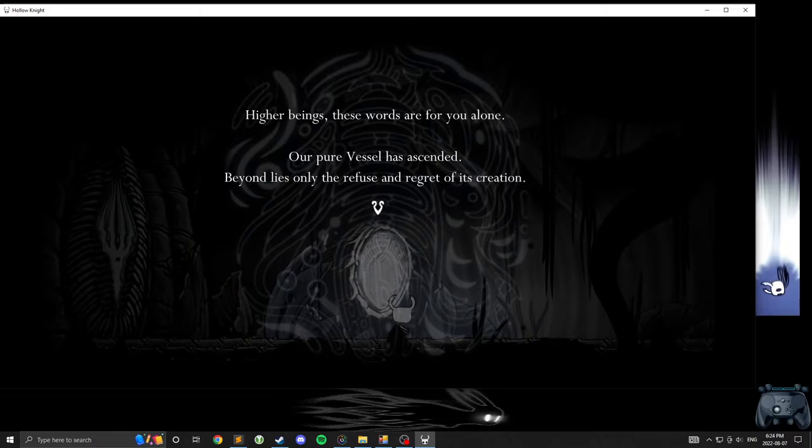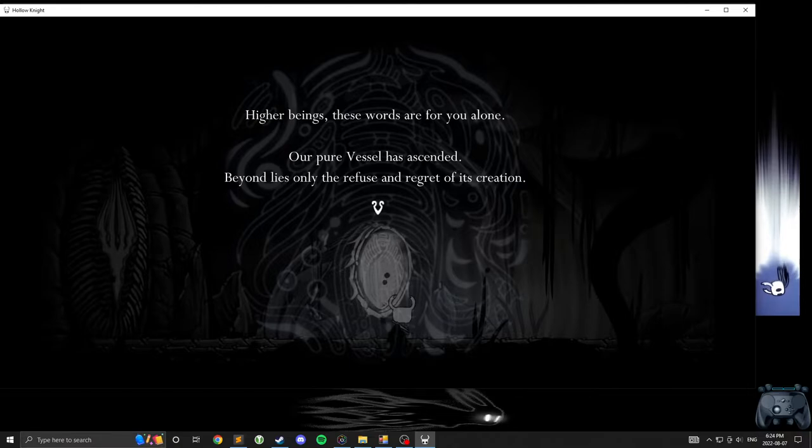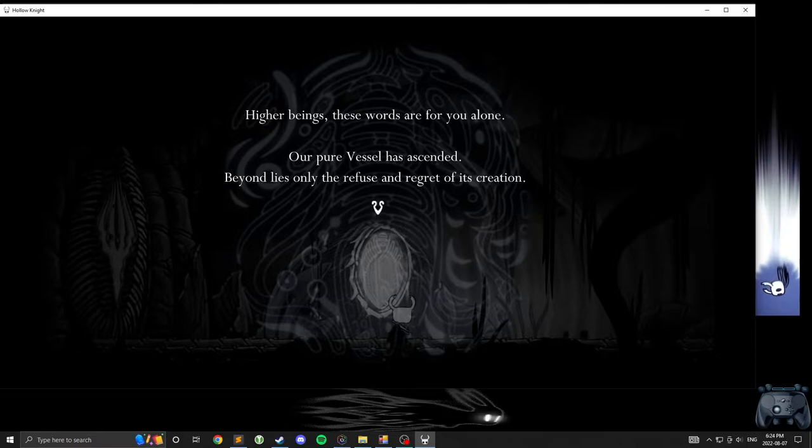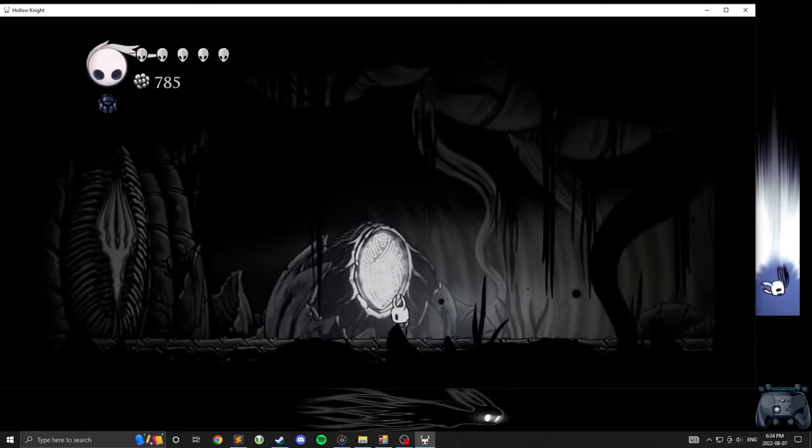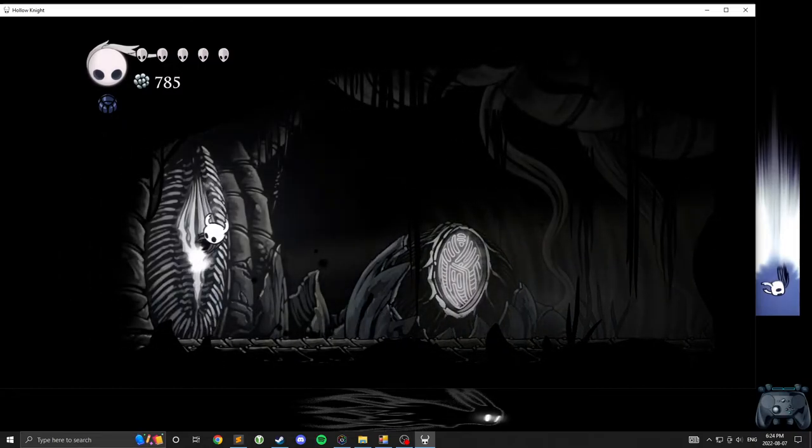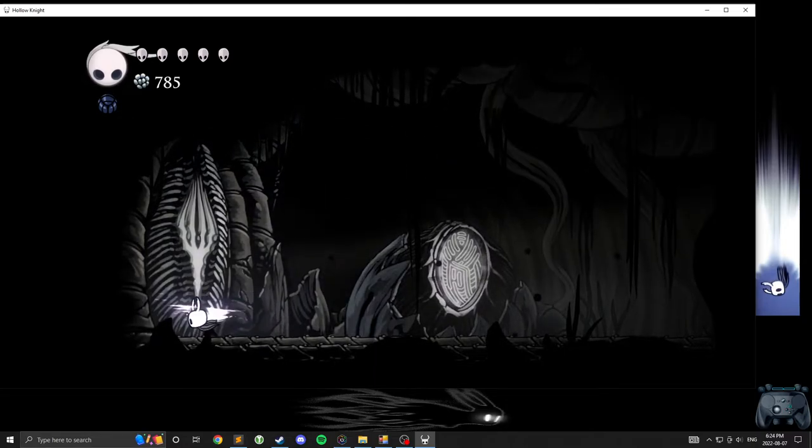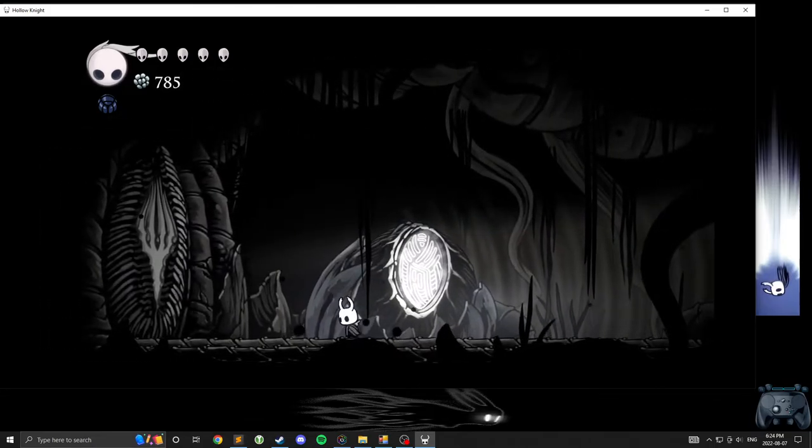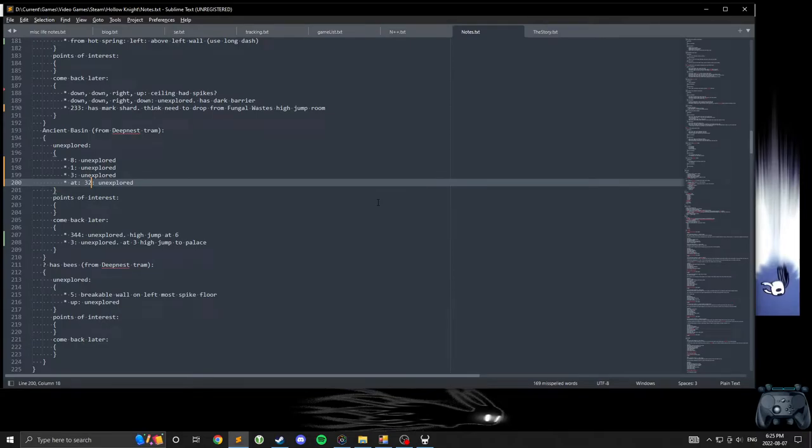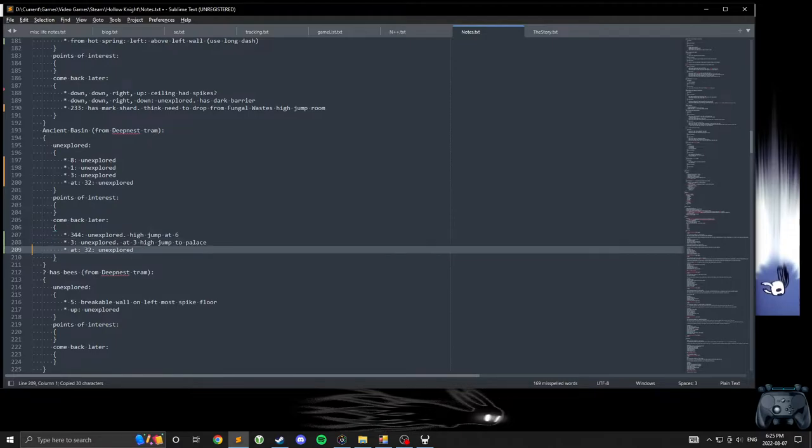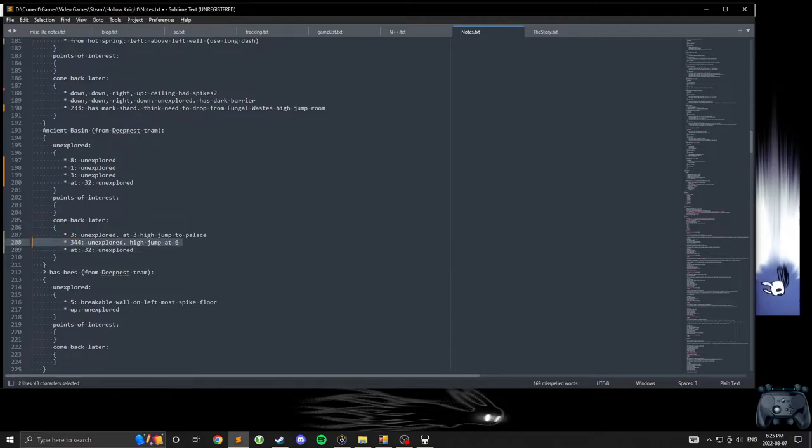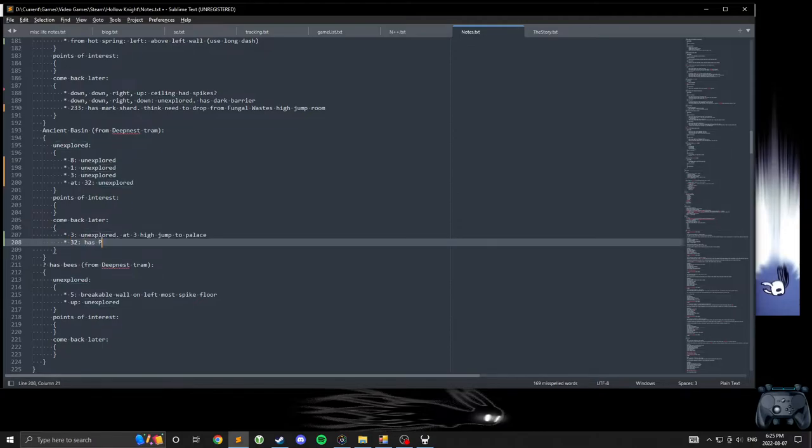I don't understand why it says higher beats. Like, it sounds like it's referring to the player, but it's not. I mean, I guess it could be. Because there's really no differentiation, in this case, by lack of personality. Pure vessel has ascended beyond lies only their refuse and regret of its creation. I'm gonna assume that's a post-game door. I'm gonna assume that's a post-game door. I did that. I'm gonna assume that's a post-game door if you have to get ahead of the place.